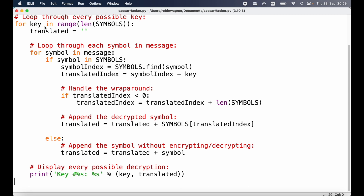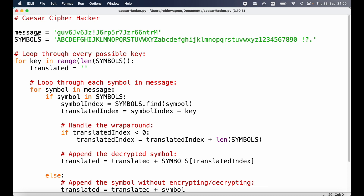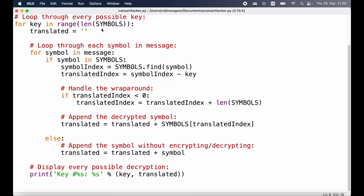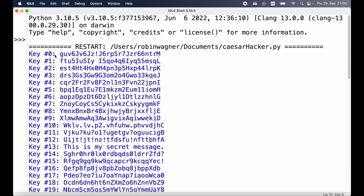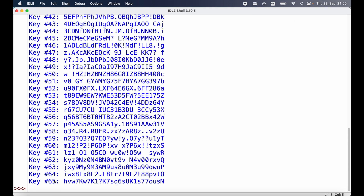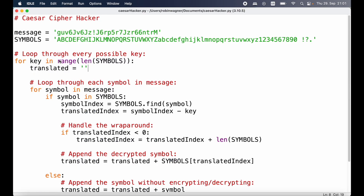So for instance we start with a key of one, then two, then three, then four, and with each of those keys we take a look at what the message looks like. Let's head over to Run and press Run Module or press F5. Now we can see all the possible options being printed out. We can see different keys being used — first a key of 0, going all the way up to a key of 65. We stop at 65 because our range function goes up to the length of the symbols, which is 66 characters total, but range does not include the upper bound, so we go from 0 to 65.